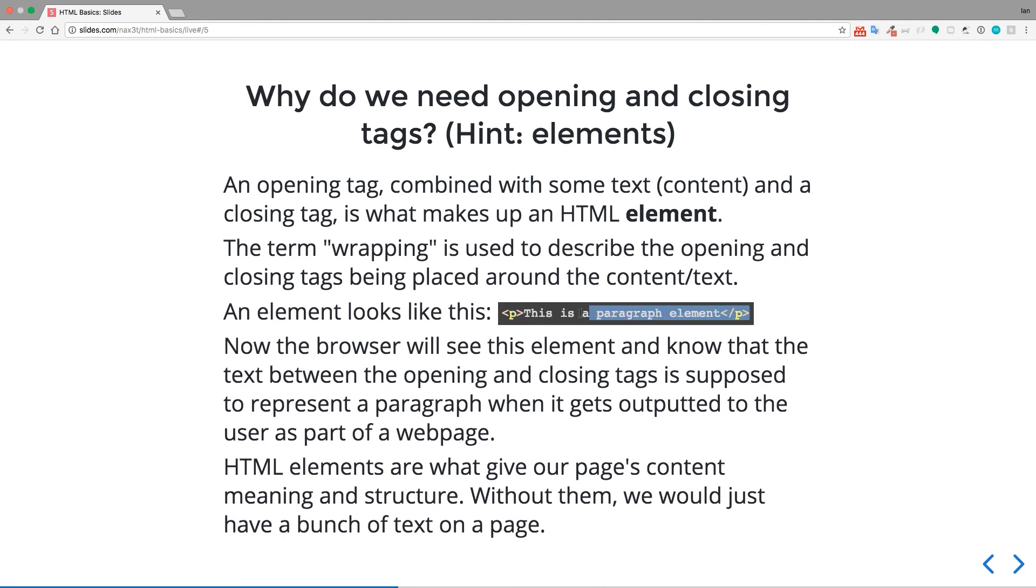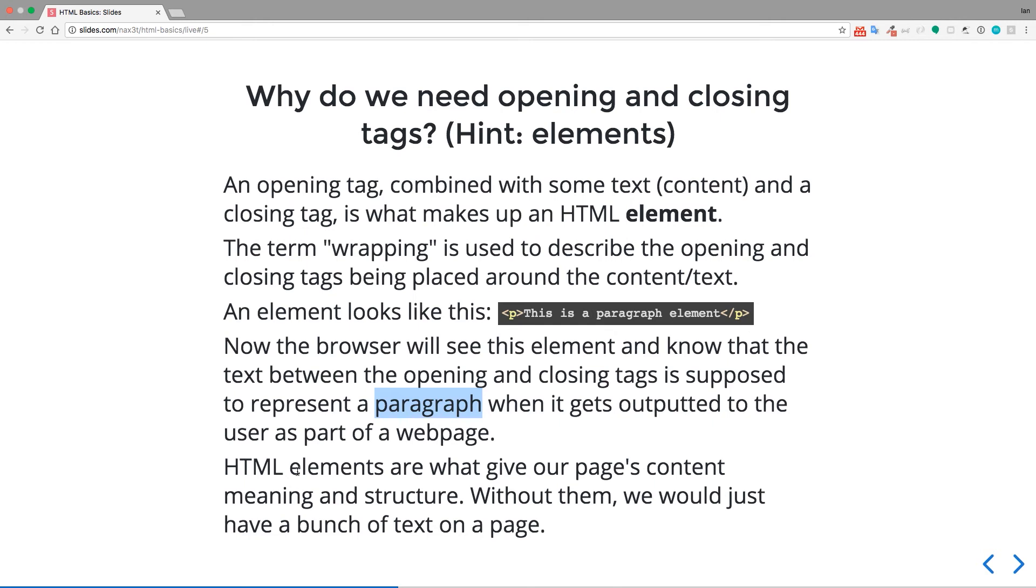So given this code right here, now the browser will see this element and know that the text between the opening and closing tags is supposed to represent a paragraph, note the p tag here, when it gets outputted to the user as part of a web page. So HTML elements are what give our pages content meaning and structure. Without them, we would just have a bunch of text on a page.